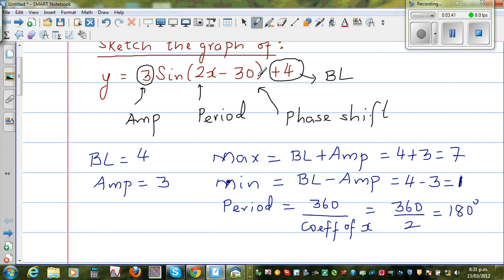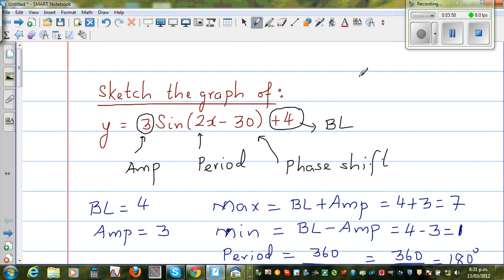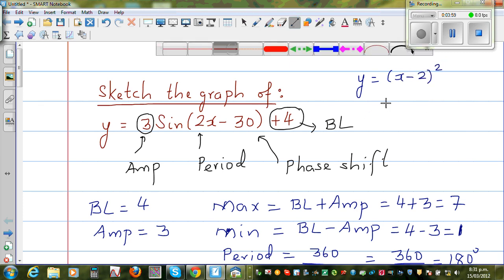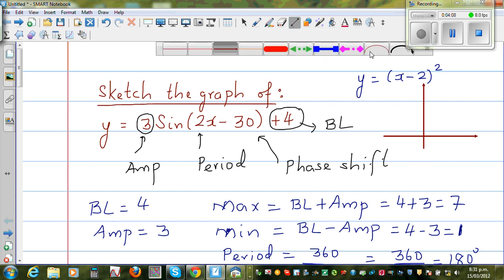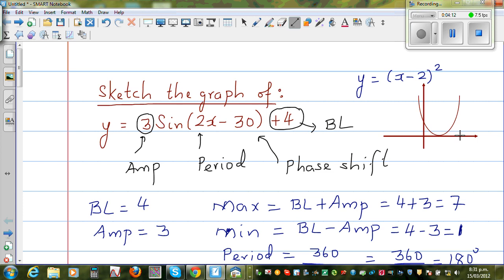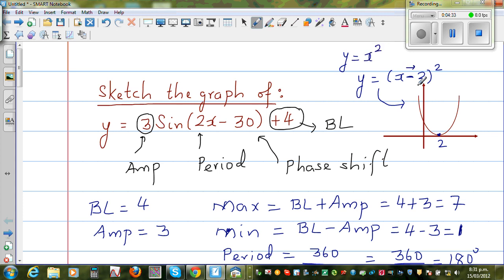The '−30' tells me your sine graph has shifted. It is similar to how y = (x − 2)² — compared to y = x² — has moved 2 to the right. In the same way, '−30' means your basic sine graph y = sin(x) has gone 30° to the right.